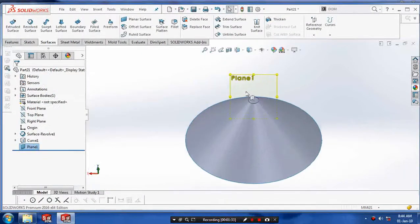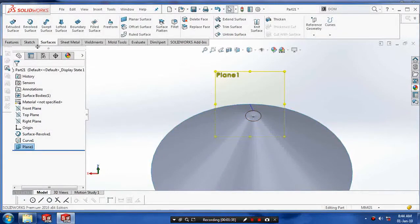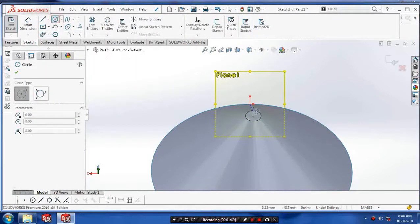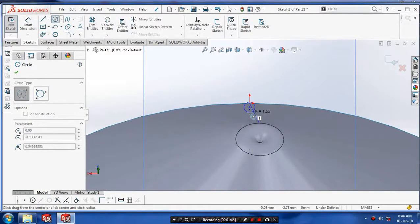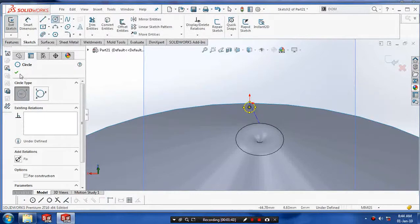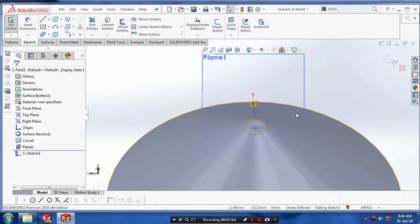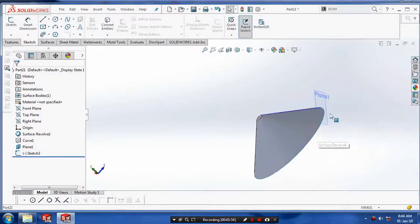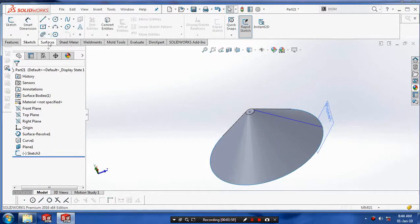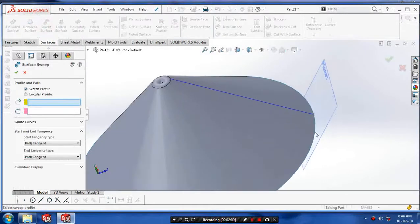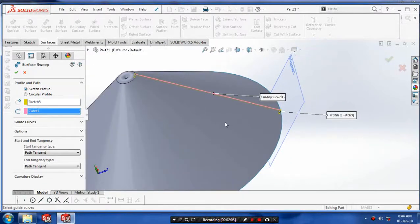After making the path, select a normal view and draw the profile along the path. After drawing the profile, we have to use the sweep surface to make a surface on the outer path. Select the sweep surface and select the profile and corresponding path.